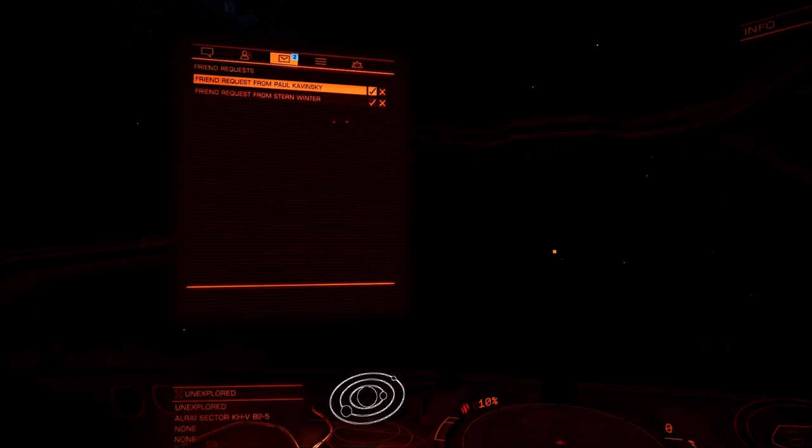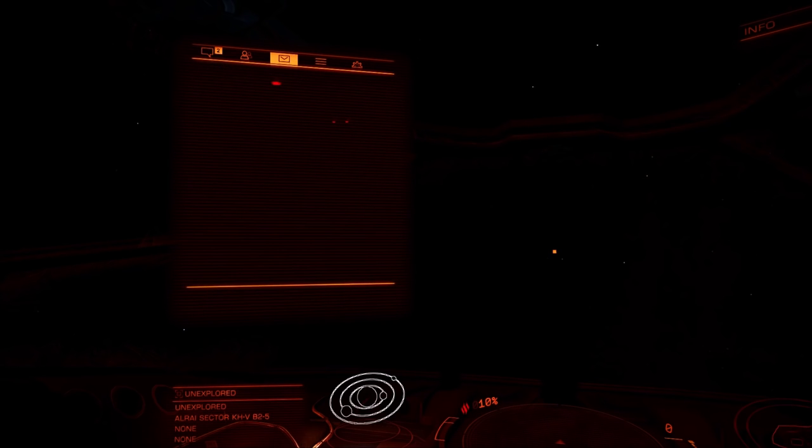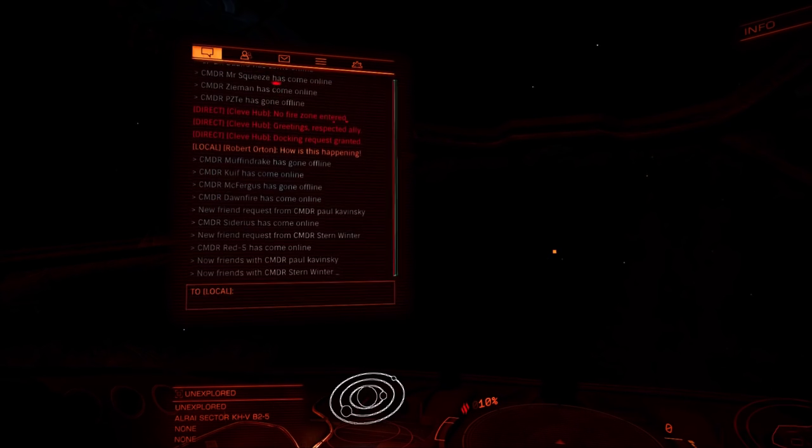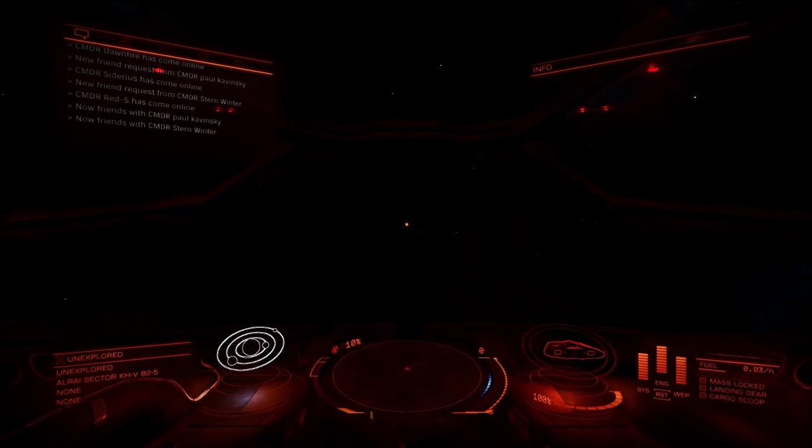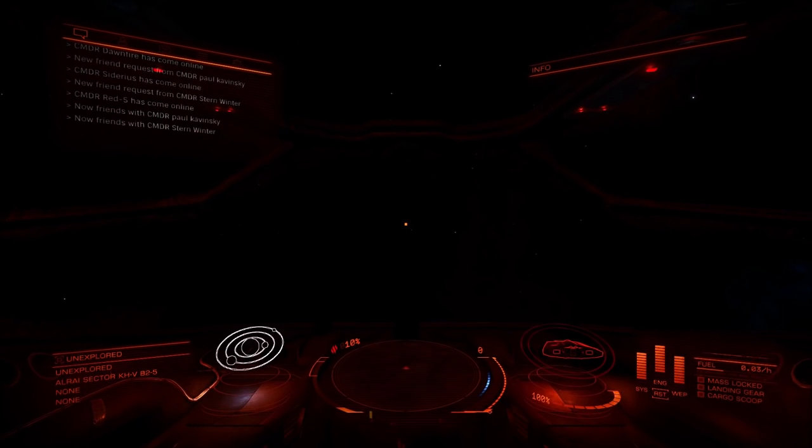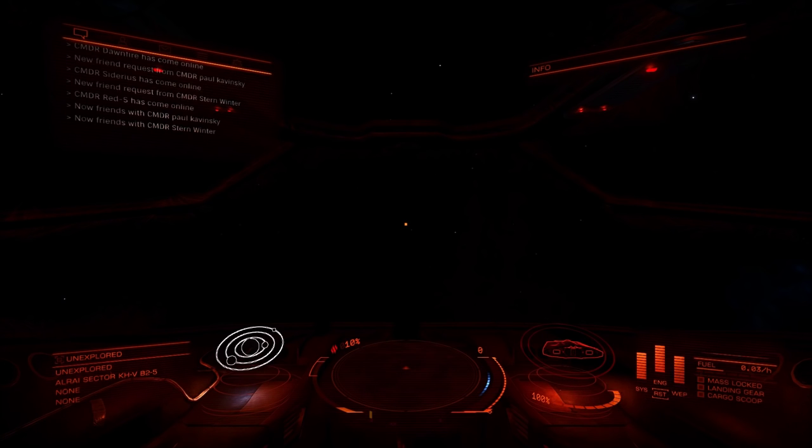Within the communications console, navigate using Q and E to the friends tab. Once you are there, you need to accept the request from your assigned rat by pressing the space bar. Should several of the fuel rats be required for the rescue, be sure to accept all of them.